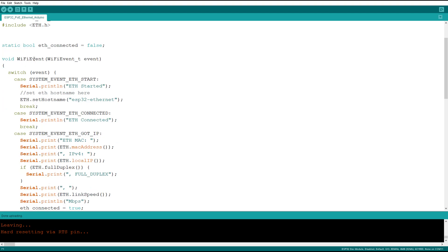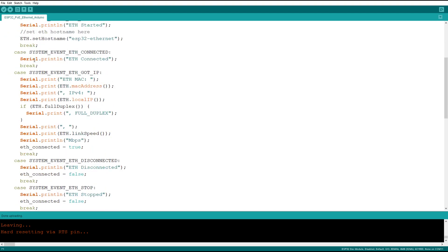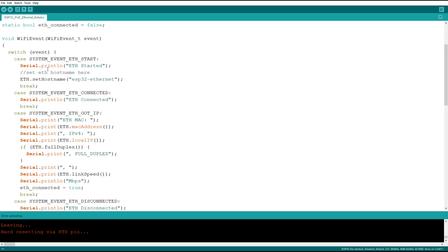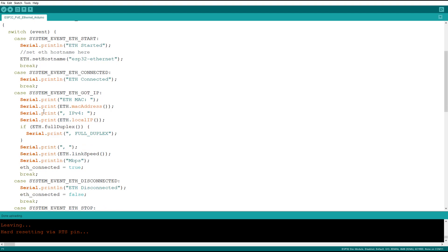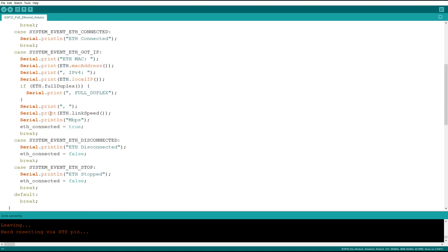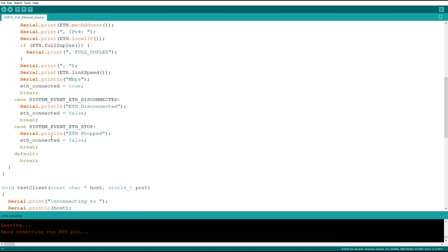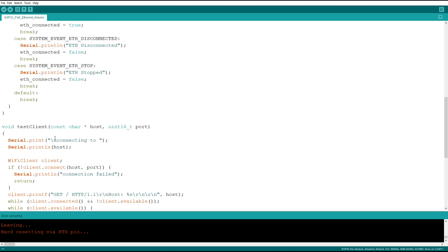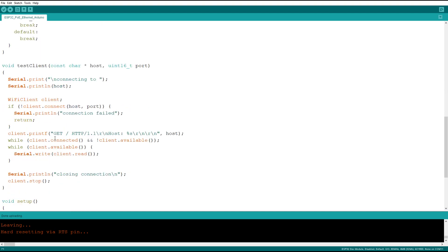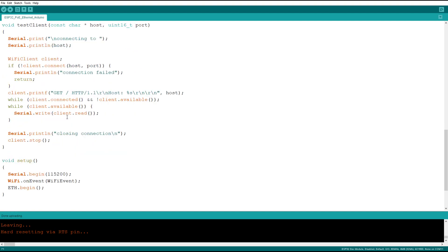We have a WiFi event, weird I know it's Ethernet but they call it WiFi event, which returns Ethernet start, Ethernet connected, Ethernet got IP, Ethernet disconnected, and Ethernet stopped. When we get the IP we set connected equals true, when we disconnect or stop we set connected equals false. This is a test routine that gets called from the main loop which simply goes to a web page and port number and downloads the content of that page.